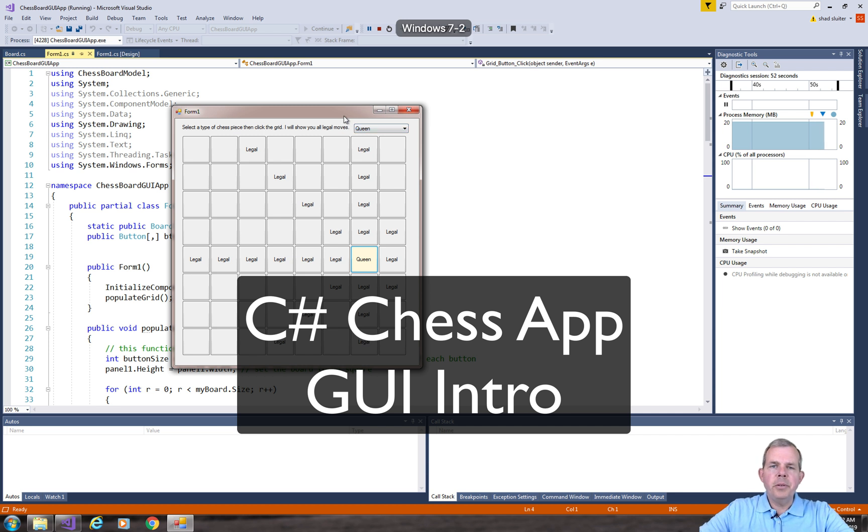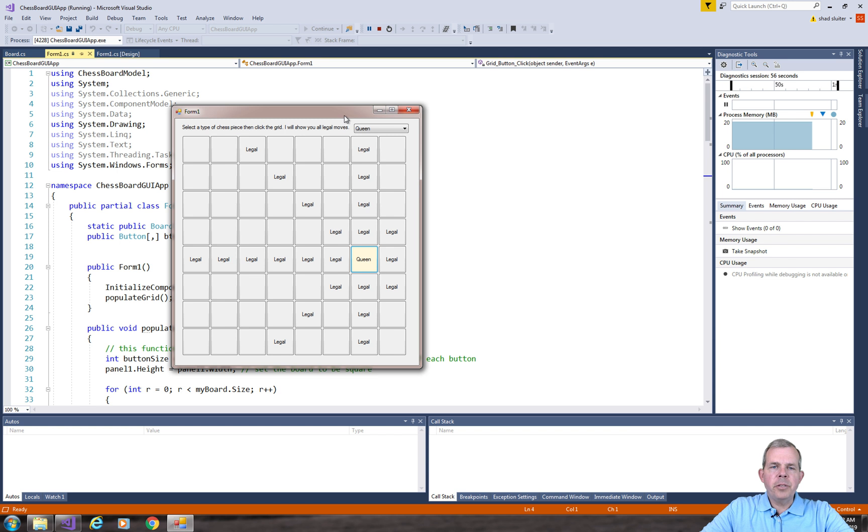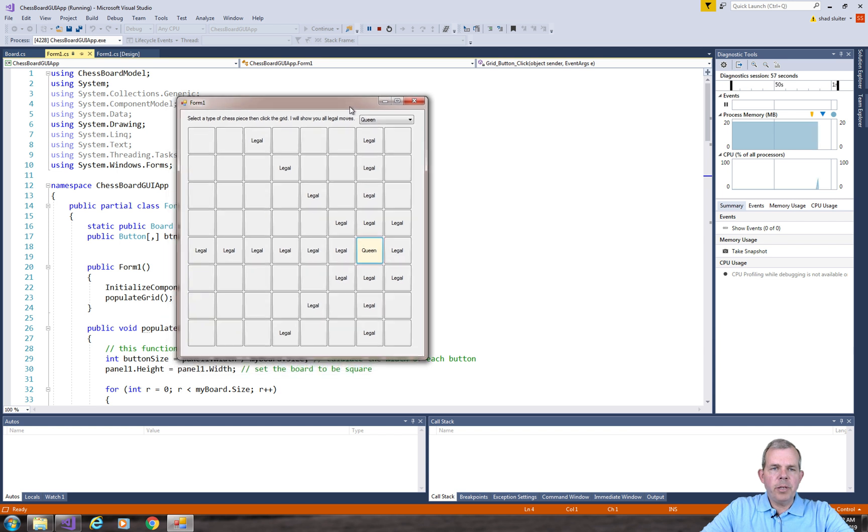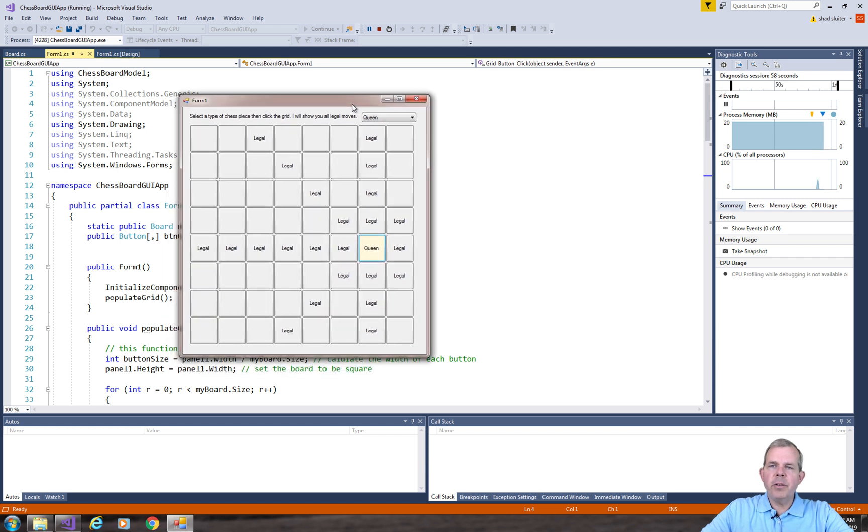Hi and welcome back to another video for our chessboard application. We're going to start a new section on the assignment here called the graphical user interface portion.